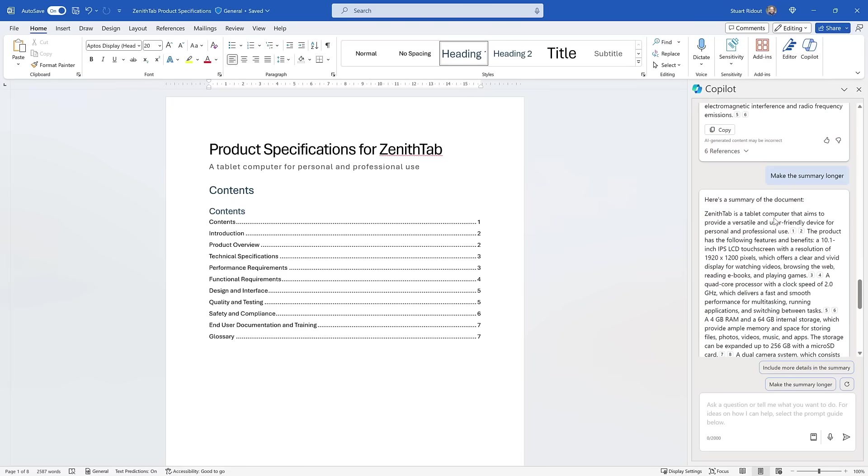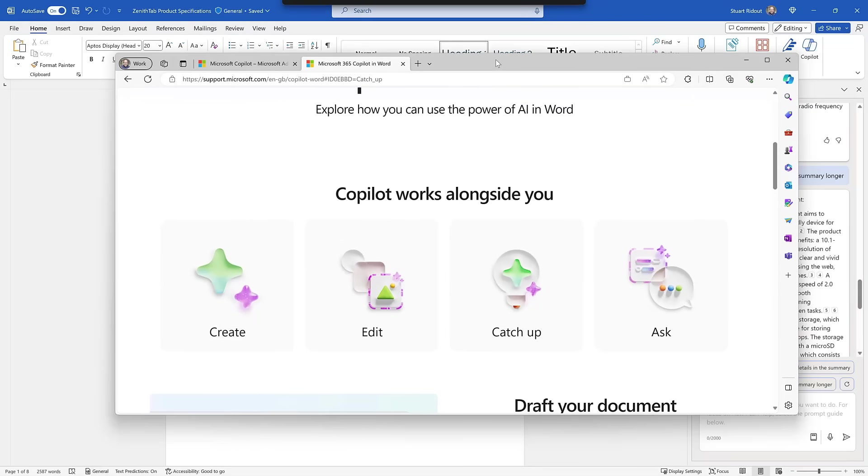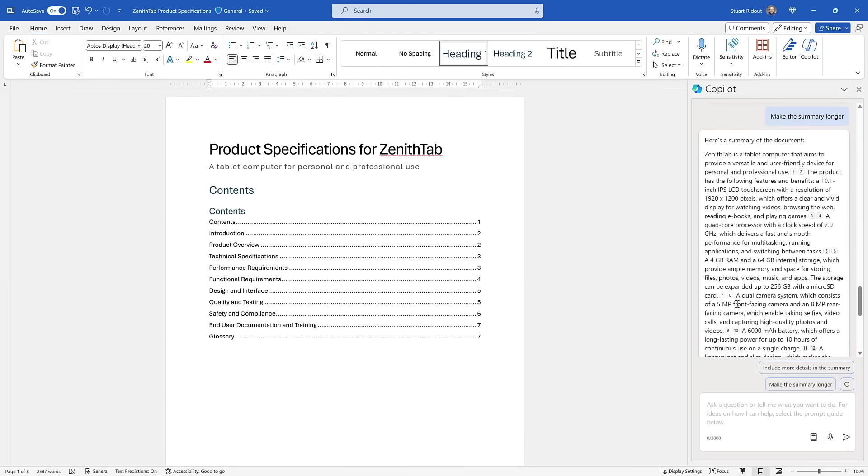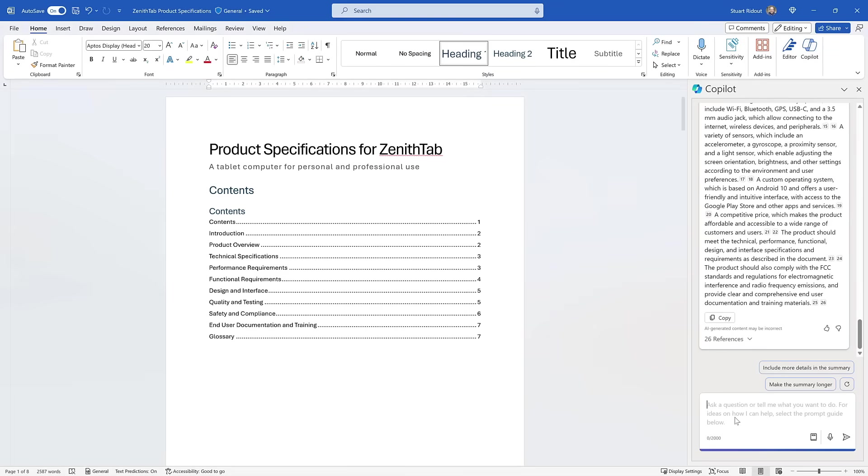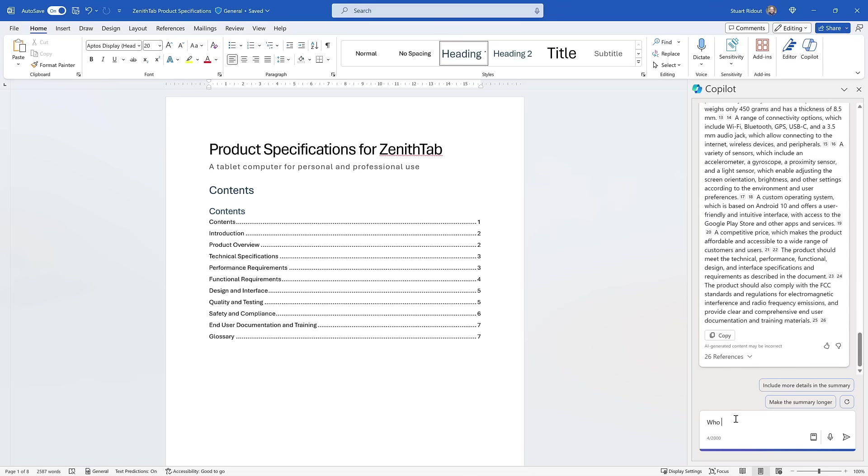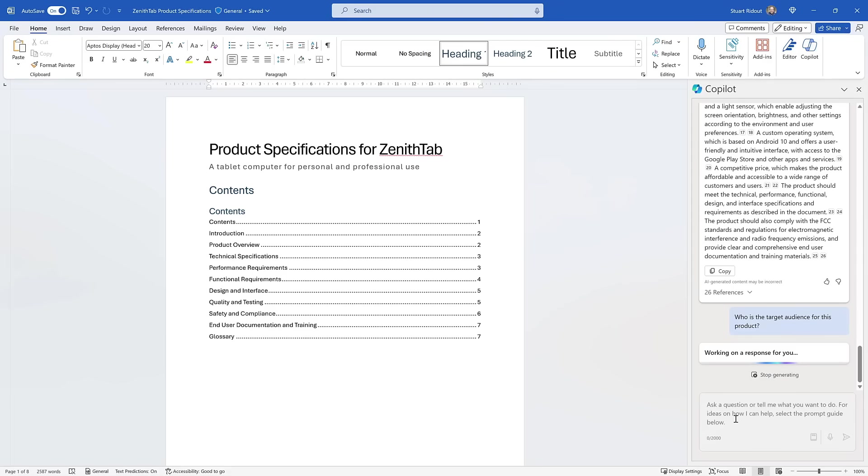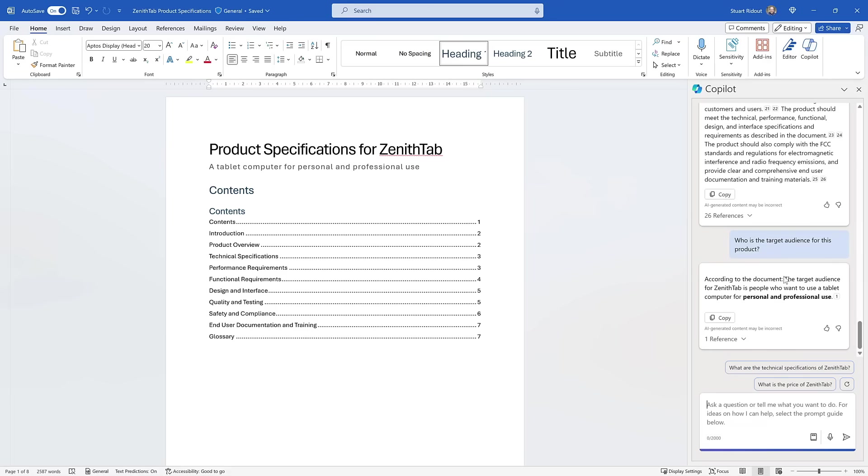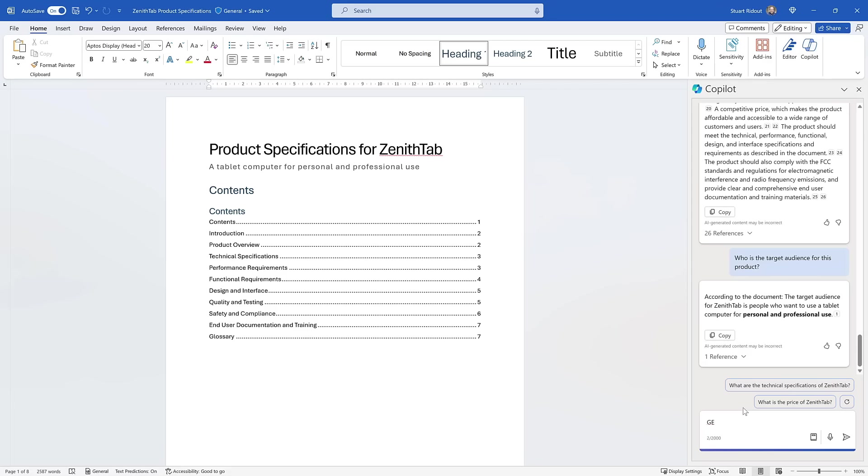You can just see here as well it's got all of these different citations. You can see that pop up a moment ago and it tells you where in the document that link has come from. So that's how we could summarize it. But what I really like is how you can ask questions about the document. This might have been put together by loads of people who were all experts in their own section, but Copilot is an expert on the whole document. So if I said, who is the target audience for this product? It will go through and look to find the answer in here. This is really useful for these bigger documents where multiple people have put them together and no one person is really the expert. According to the document, the target audience for Xandertab is people who want to use a tablet for personal and professional use. And then it's got that little citation.